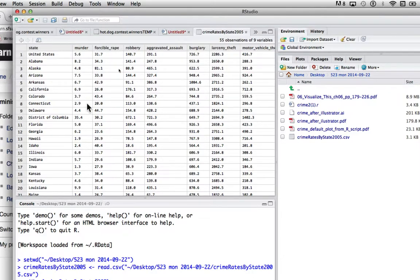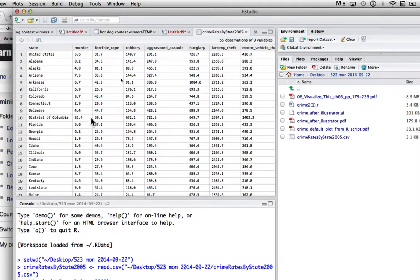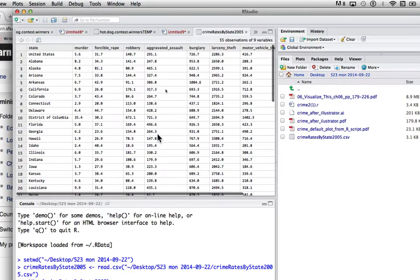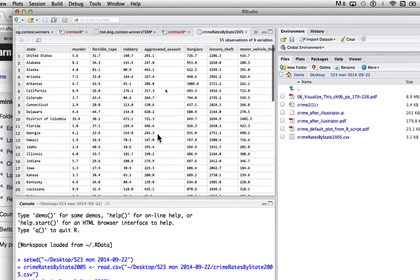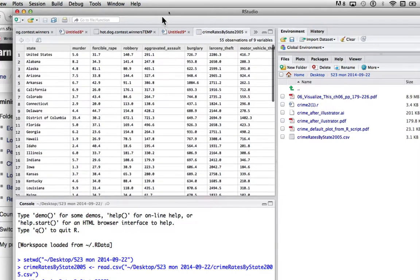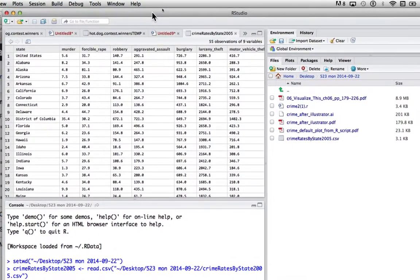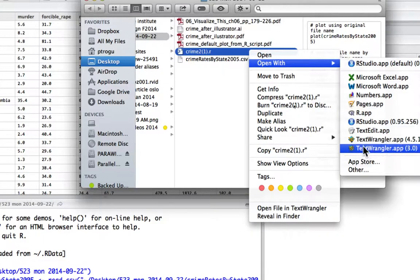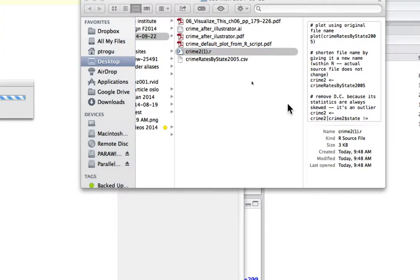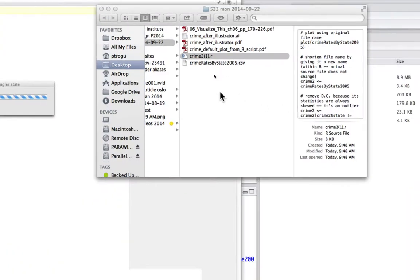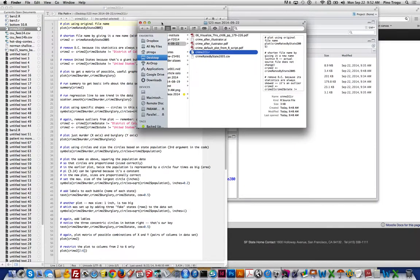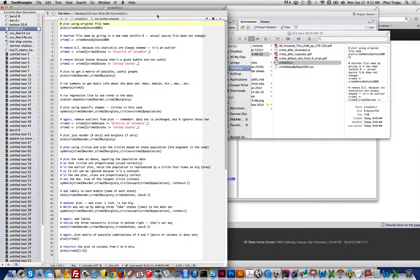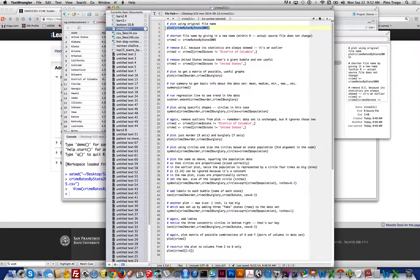And because I did this already, a couple of things we're going to have to do is actually get rid of United States and District of Columbia. United States is just a total, so we don't want that. And District of Columbia is such an outlier that it makes the graph look funny, so we'll get rid of it. Anyway, the data looks good. So now, because I don't want to just completely cut and paste everything, I'll open the text wrangler. And we'll just keep this handy to see what we need.